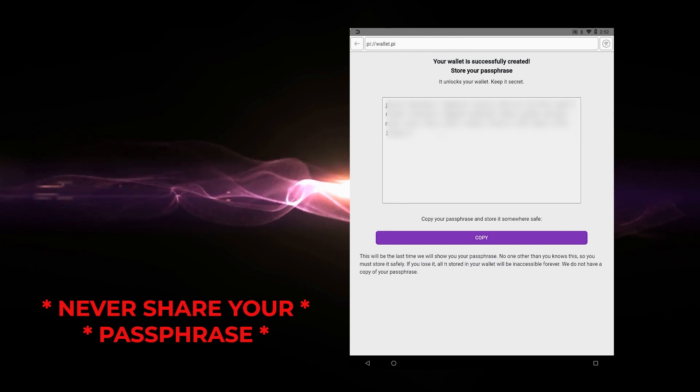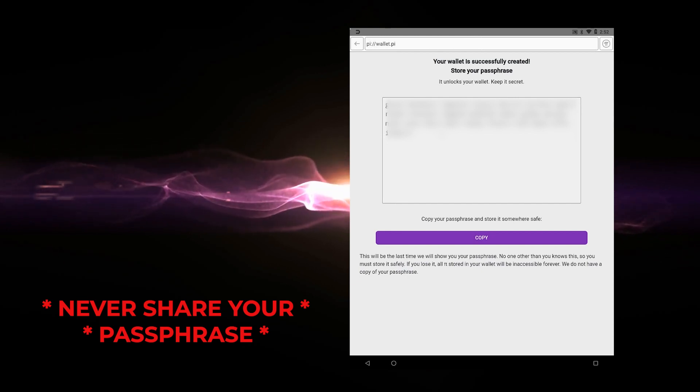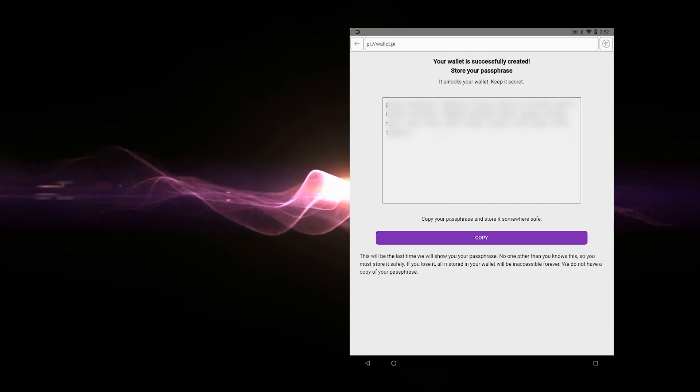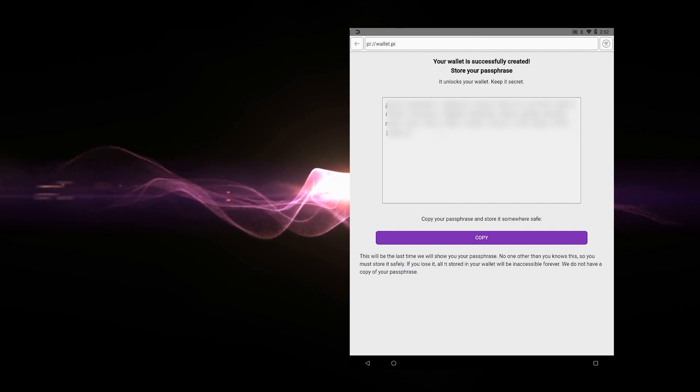This is your single line of defense to unlock your wallet. If anyone has this passphrase, they're going to be able to unlock your wallet and have access to your funds. So definitely keep this in a secure location.